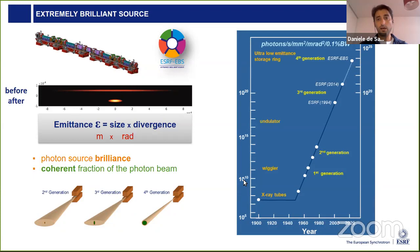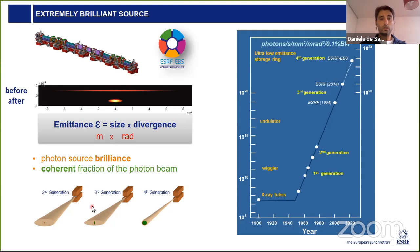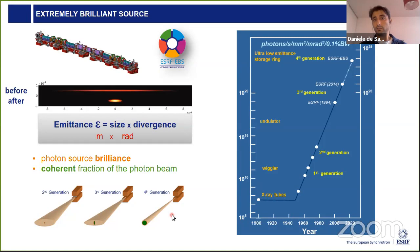Moving to EBS: the Extremely Brilliant Source provides a great reduction in emittance, which is the product of the source size and beam divergence. Comparing the third-generation old machine with the fourth-generation new machine, the source size is smaller and the beam is less divergent — so for a unit of surface we have more photons, meaning more photons per unit time on the sample. This brings an increase in what is considered the brilliance of the machine by a few orders of magnitude.